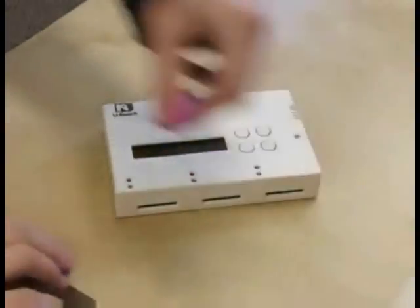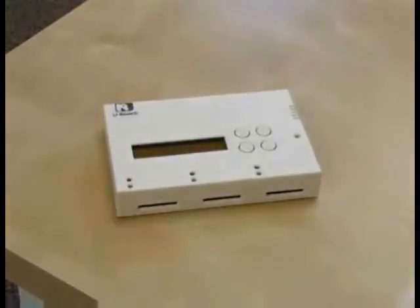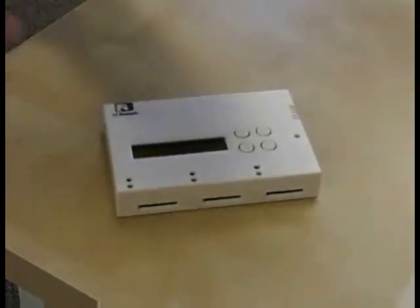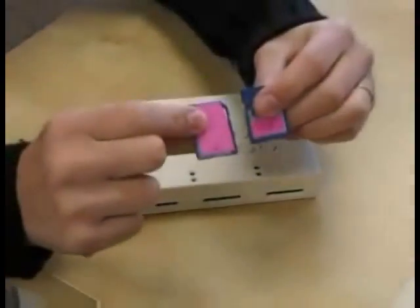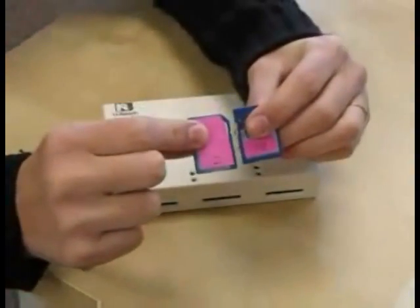As you can see, I have a class 10 and a class 2 SD card.